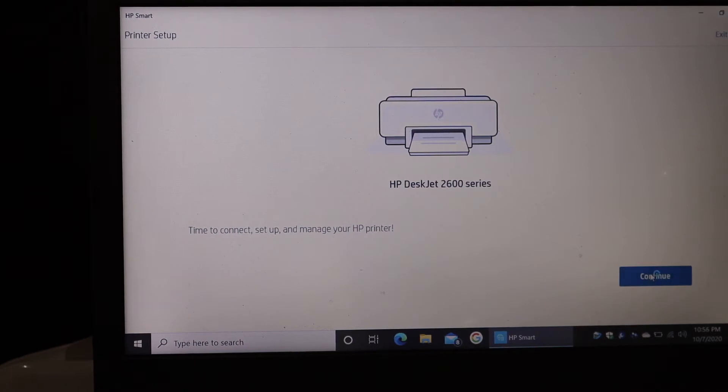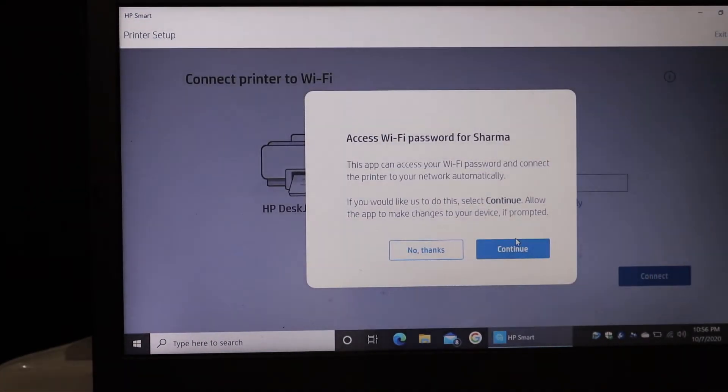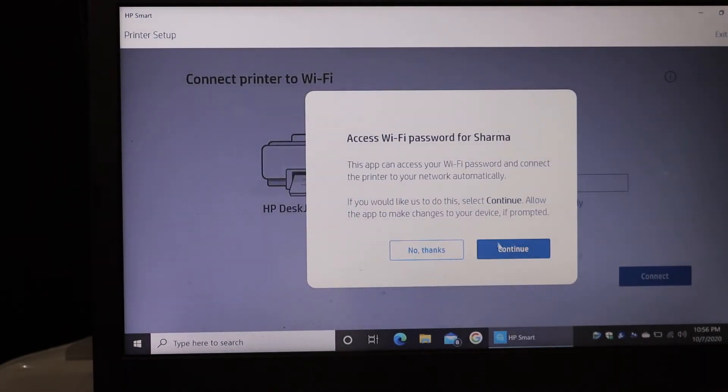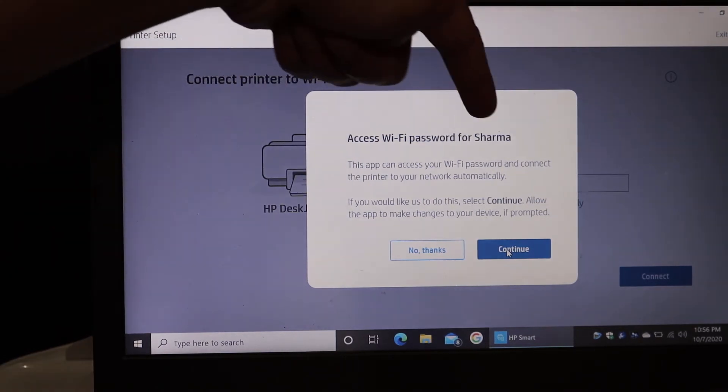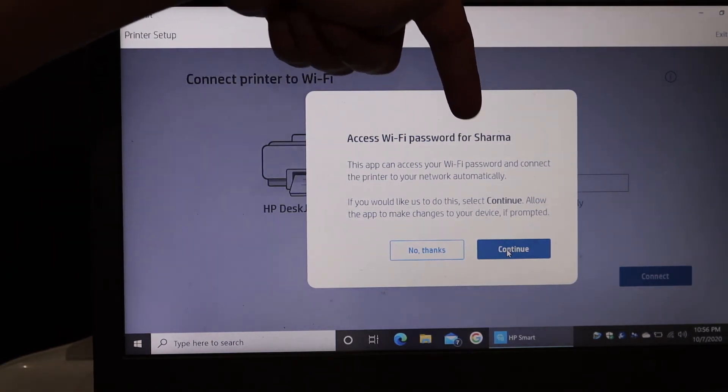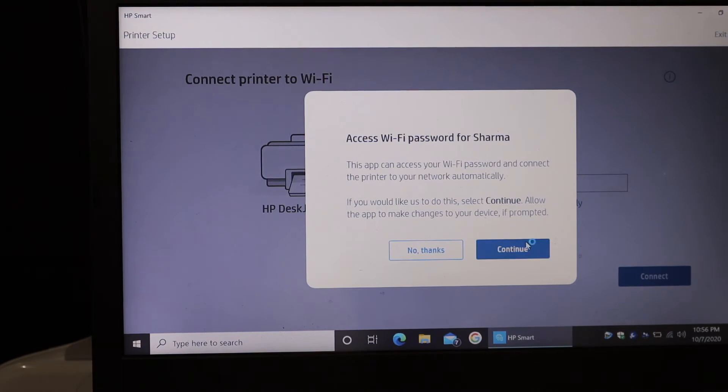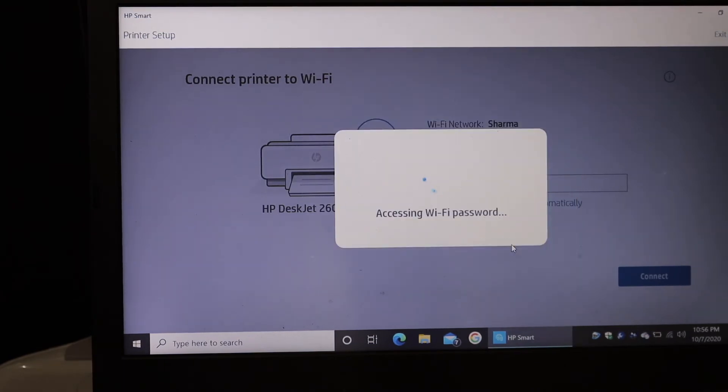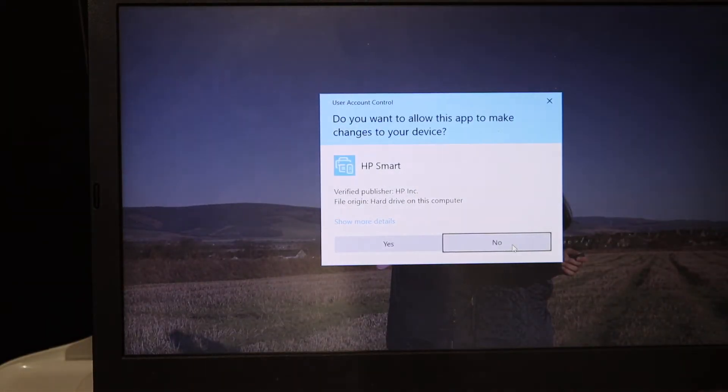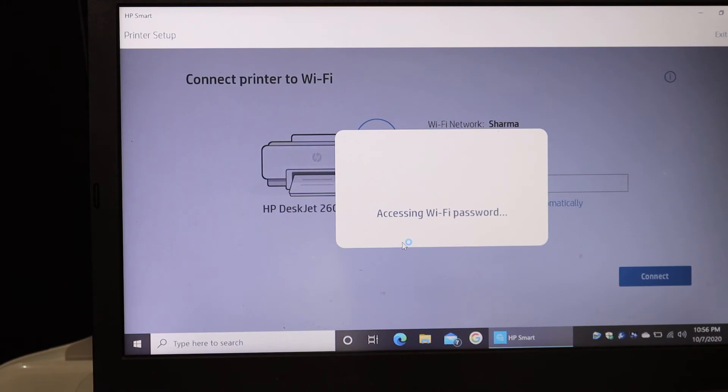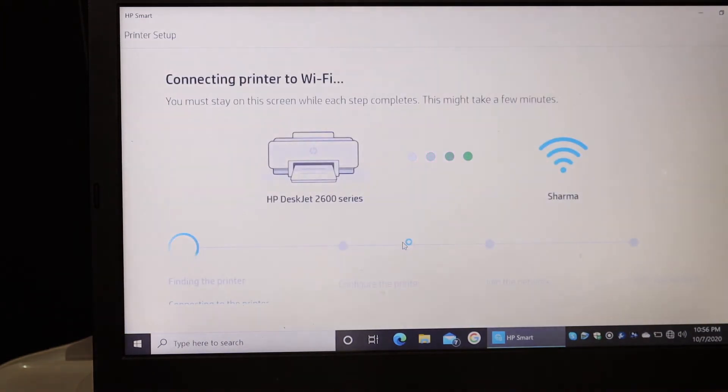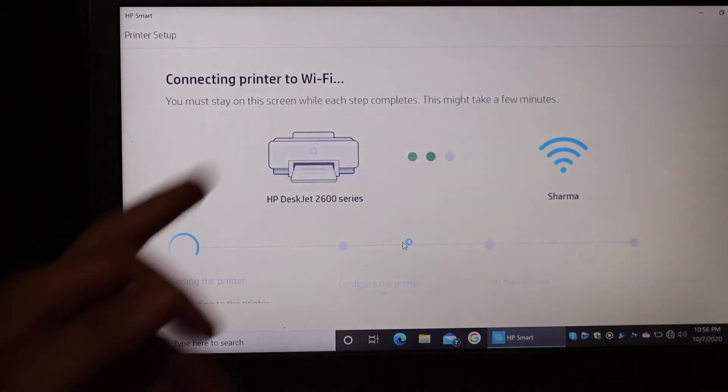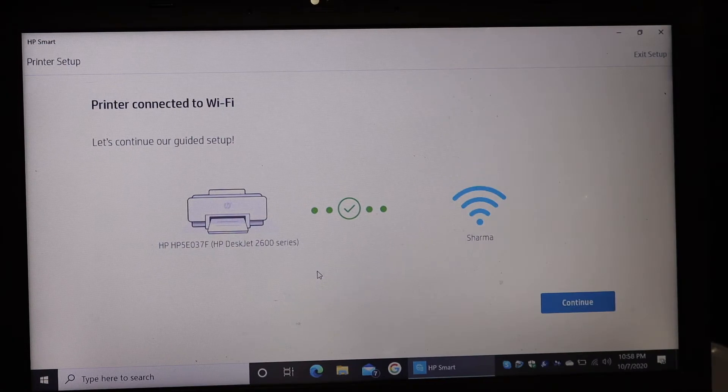Click on continue. Now click on continue again and check if this is the correct name of the Wi-Fi network of your home. If that is a correct one, just click on continue. It will automatically enter the password for you and then start the connection with the Wi-Fi network.